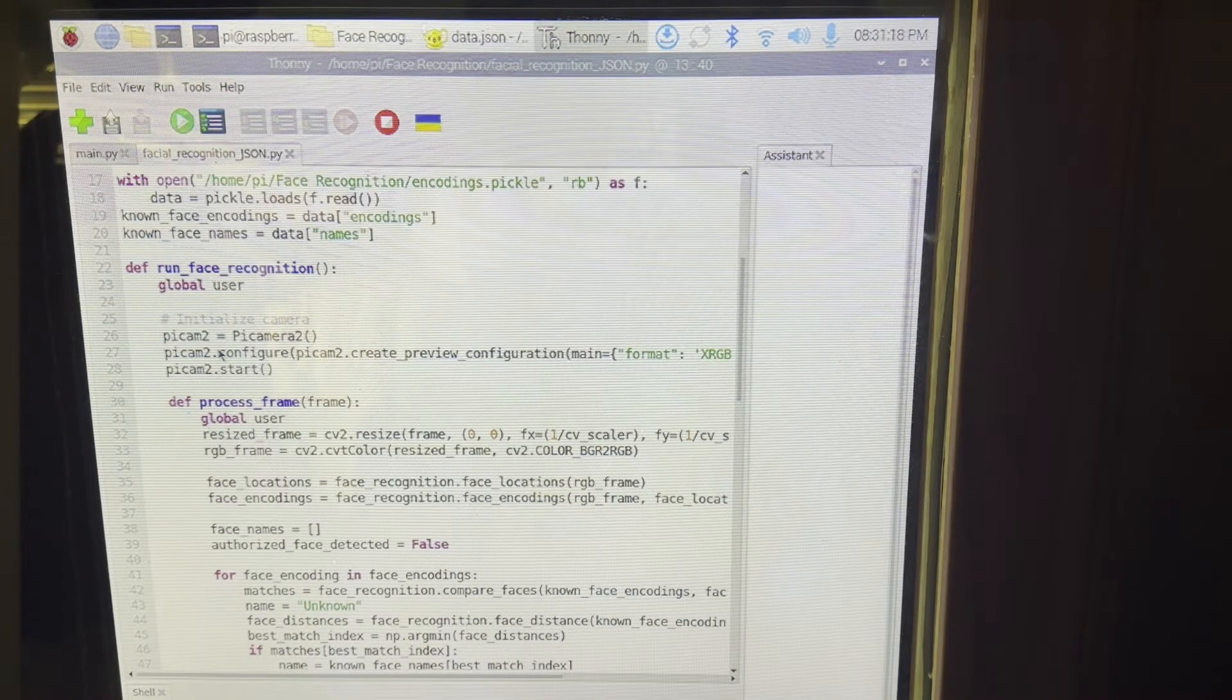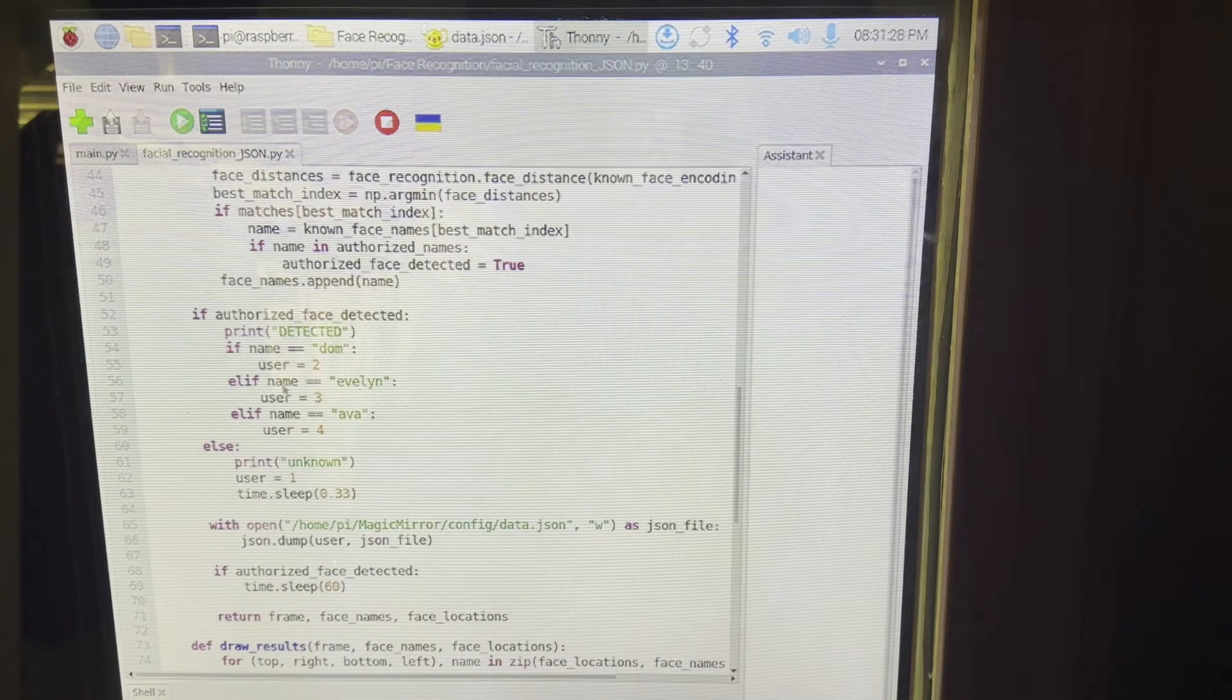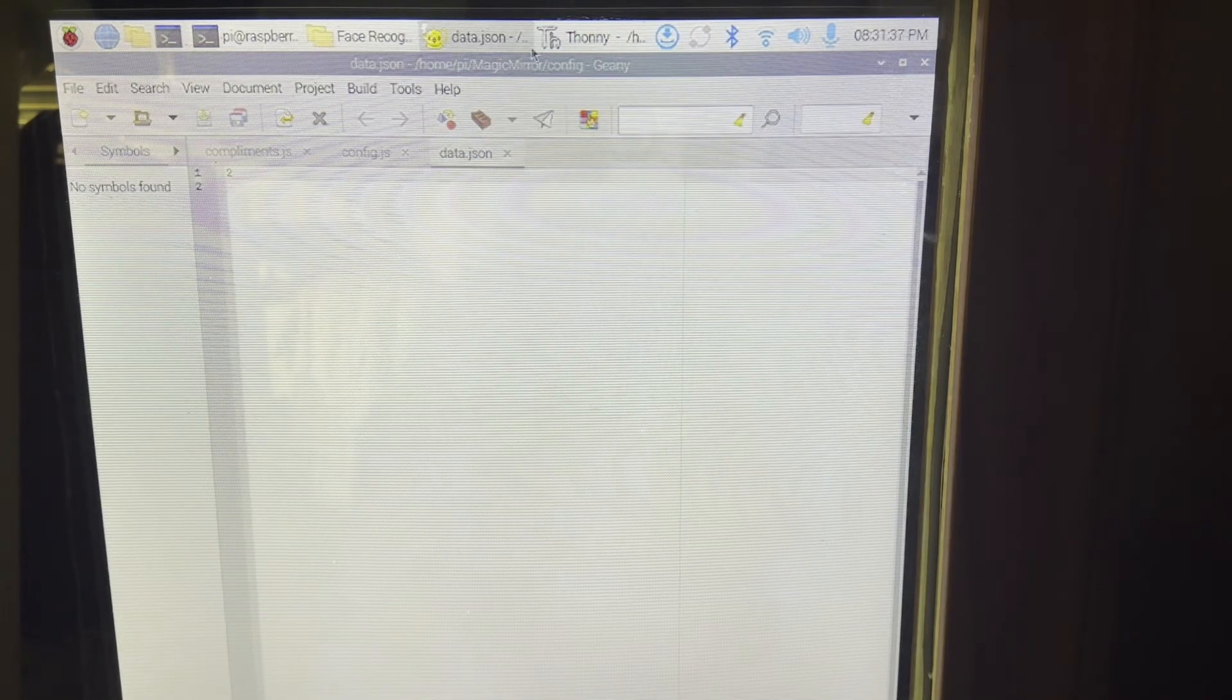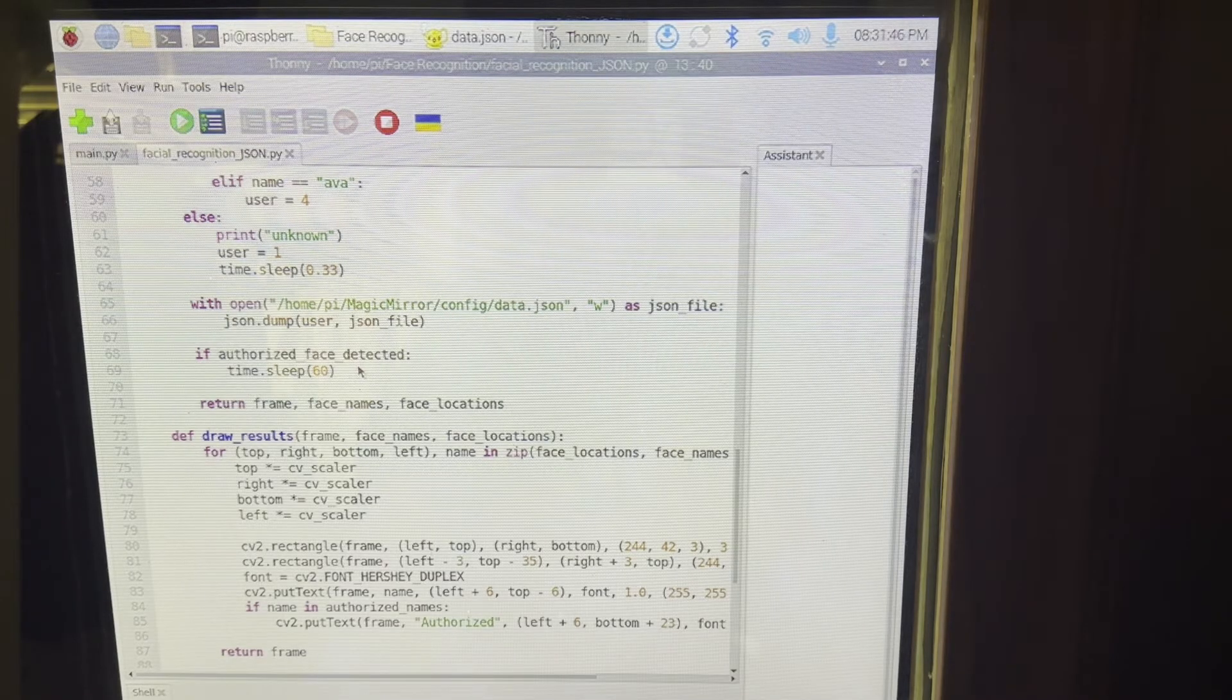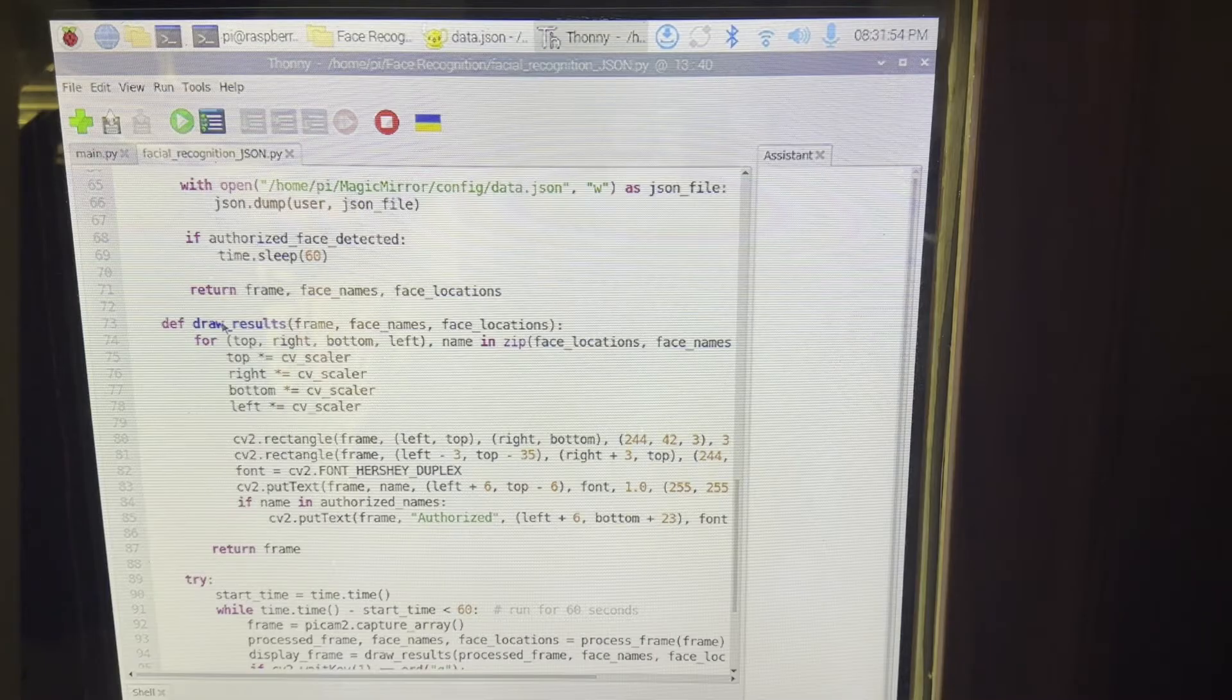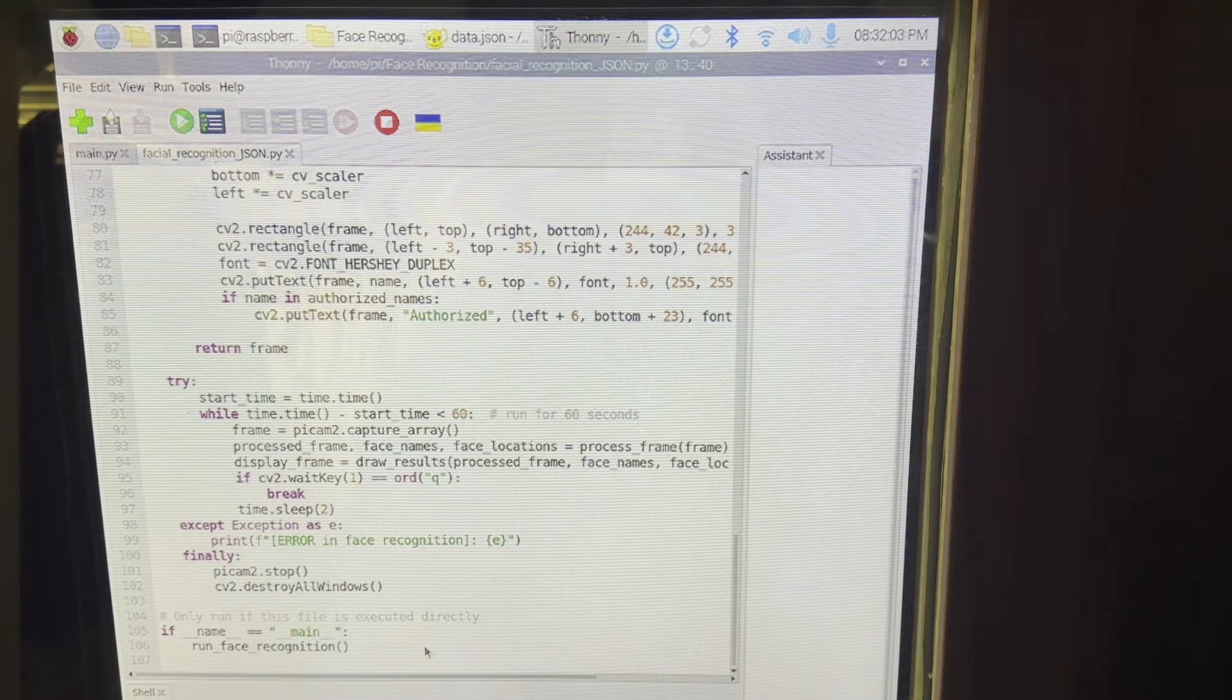And then we start running the pi camera, then we start collecting frames and processing the frames. If we detect a frame, we make user equal three or user equal four, depending on whose name it is. Then we send that data to the shared JSON file right here. Once we detect the frame, we sleep for 60 seconds because I don't want to constantly keep changing faces and stuff if there's more than one people in the frame. So we just let it sleep for 60 seconds. All of this is pretty much classifying how we want it to scale up or scale down with the scalar function. This determines frame rate right here.